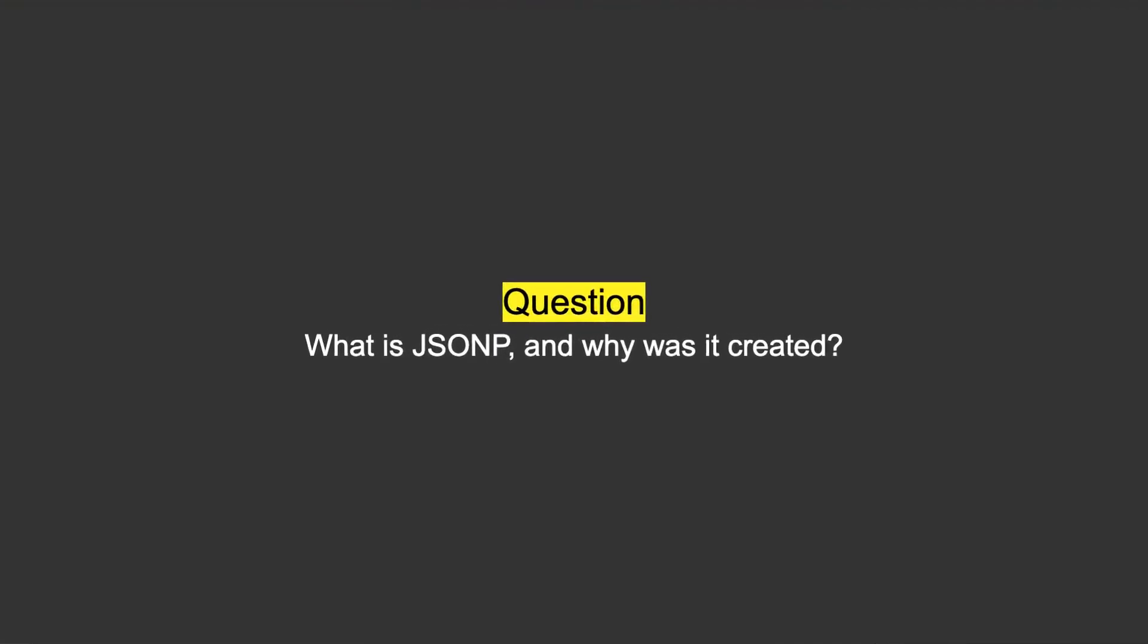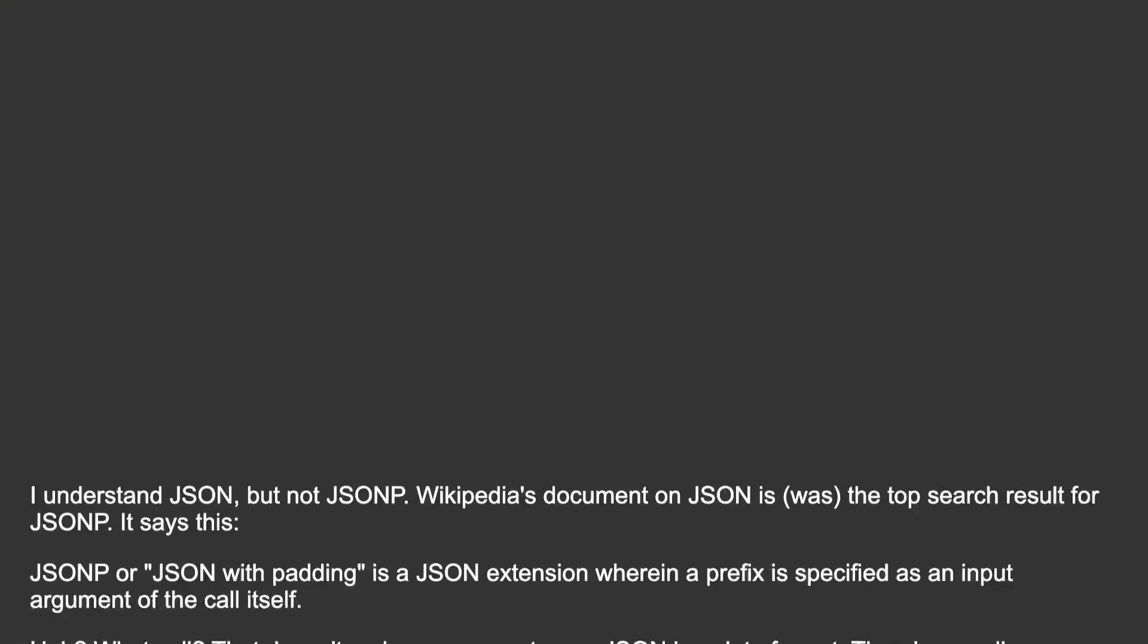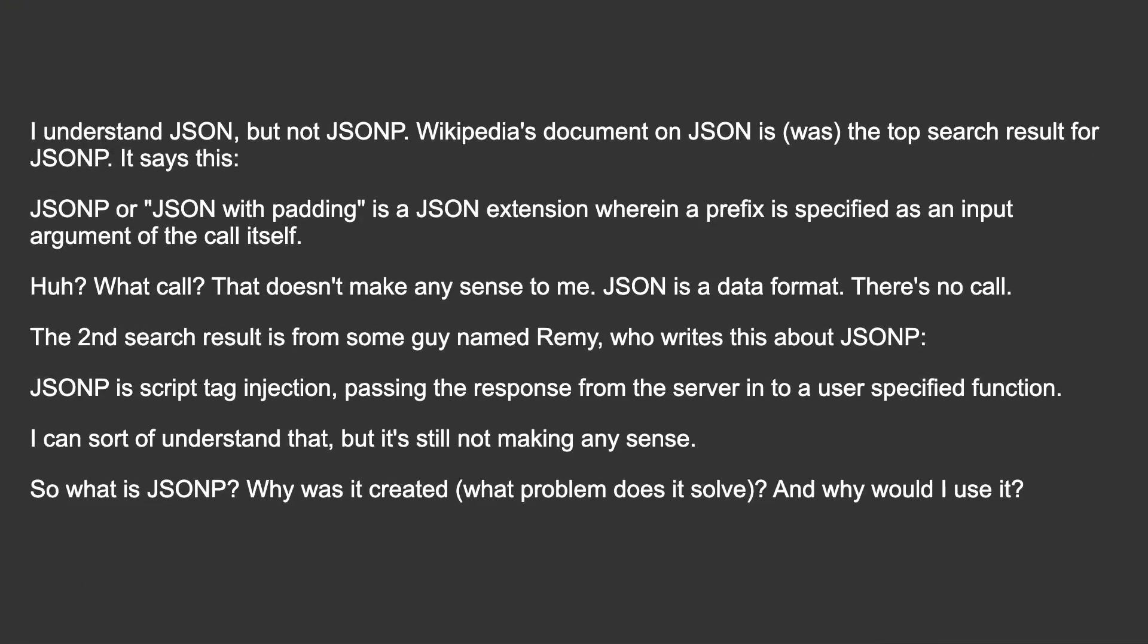What is JSONP and why was it created? I understand JSON, but not JSONP. Wikipedia's document on JSON was the top search result for JSONP. It says this: